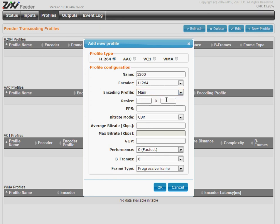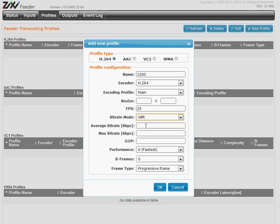If you want to resize the picture, you can add it here or leave it blank. FPS, frames per second, bitrate mode.